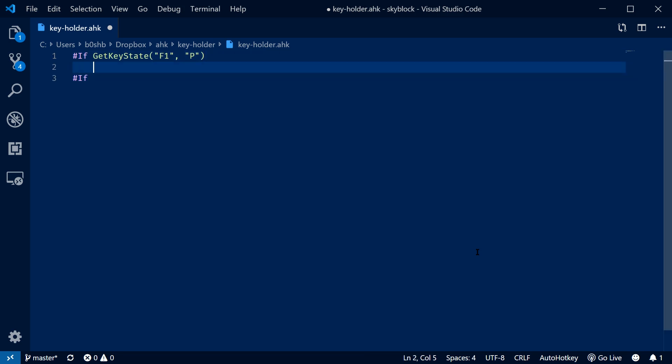So what this is going to do is say if the F1 key is pressed, we're going to activate the hotkeys inside of this if statement.